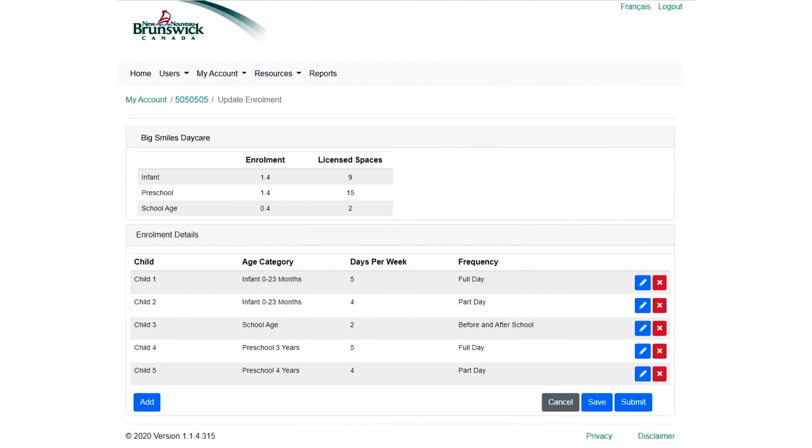After entering this, you can choose Save and Next to add the next child. And we have designed the portal so that you can save your work in progress in case you need to come back later to complete the list. Simply select the Save button.